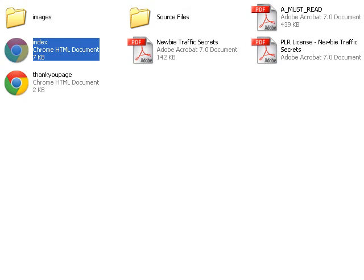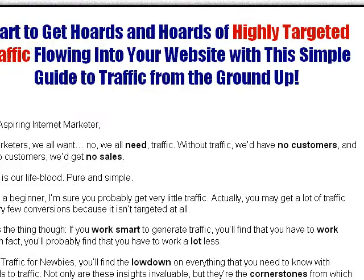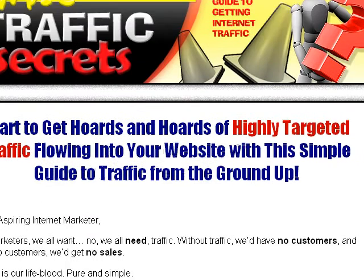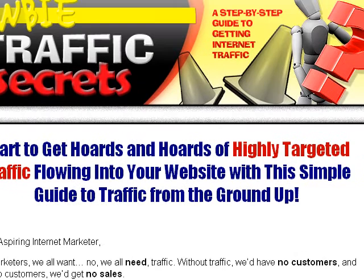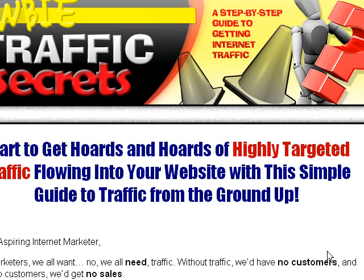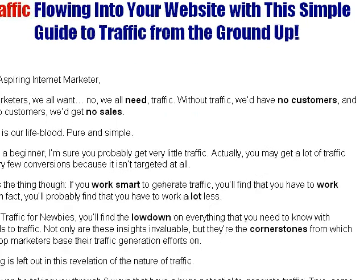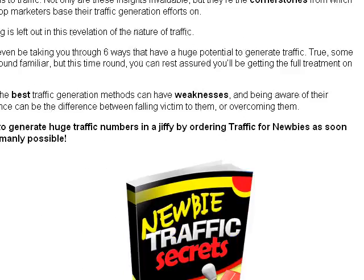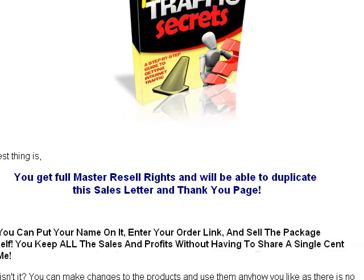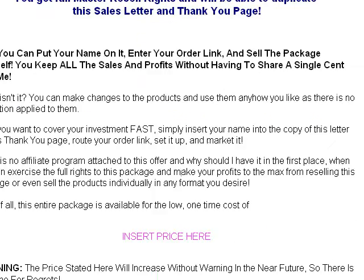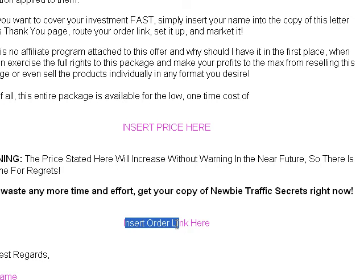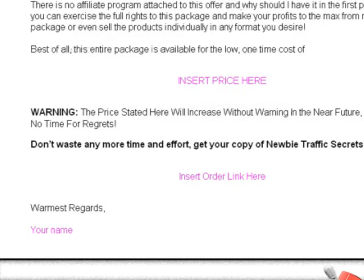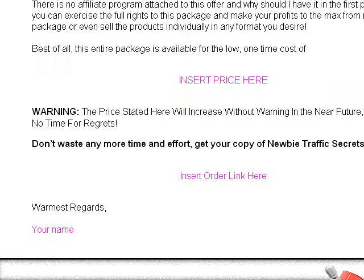Right here is the website. You see it's got this nice little graphic at the top and it's got a short little sales letter, a picture of the ebook, some copy, and it says 'insert price here' and 'insert order link here,' and then down here at the bottom it says 'insert your name.'